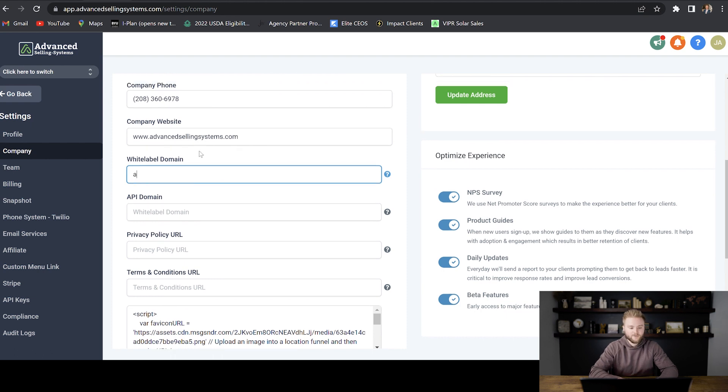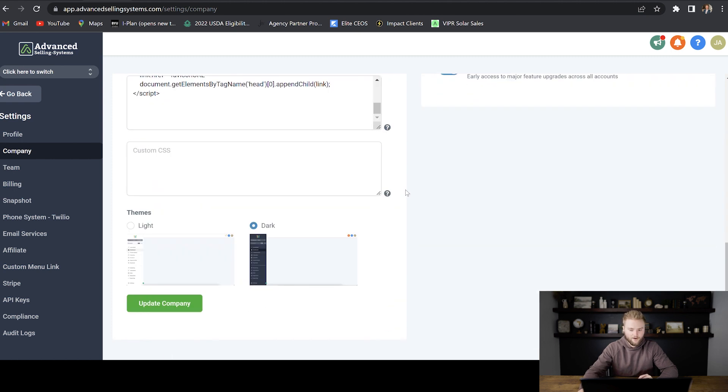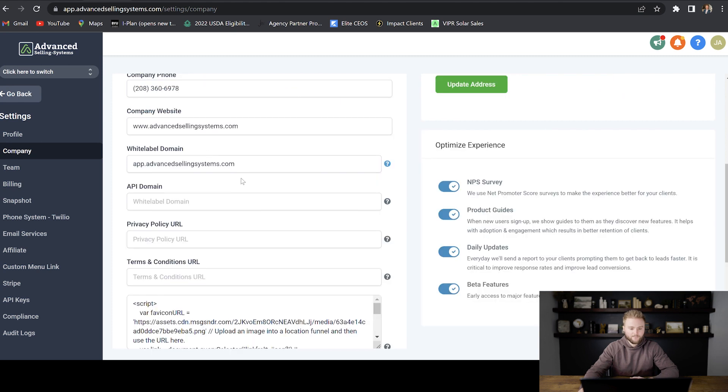For me, it's going to be app.advancedsellingsystems.com and then when you're done typing this in here, you're going to want to make sure to scroll down and go to update company. Now that I have this typed in here, now we have to jump over to wherever we have our website hosted.